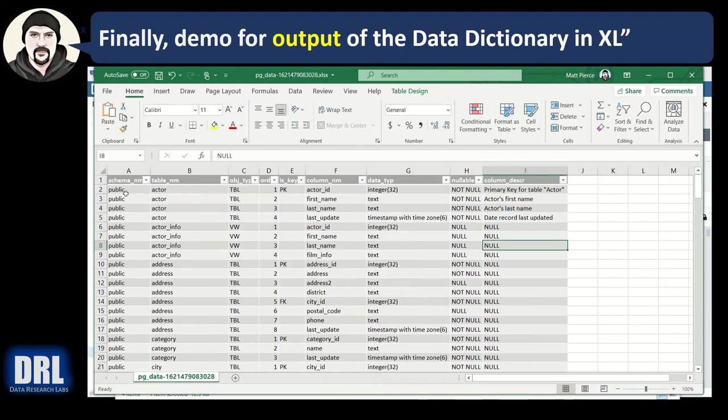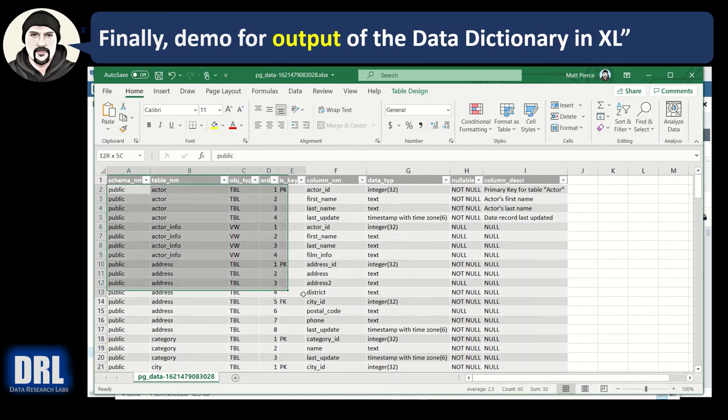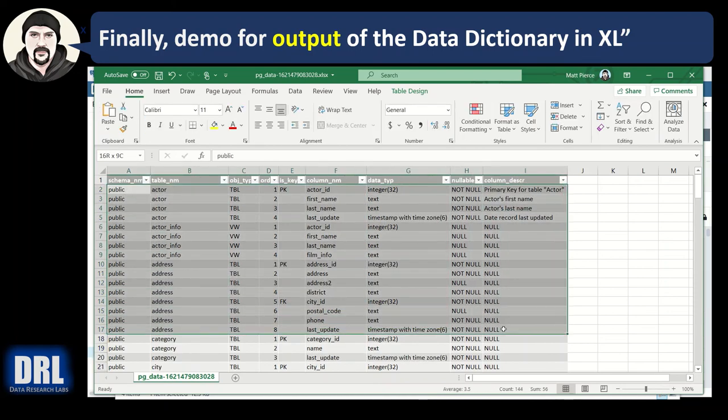So there we have it. You can make a pretty data dictionary in Excel after running that SQL.